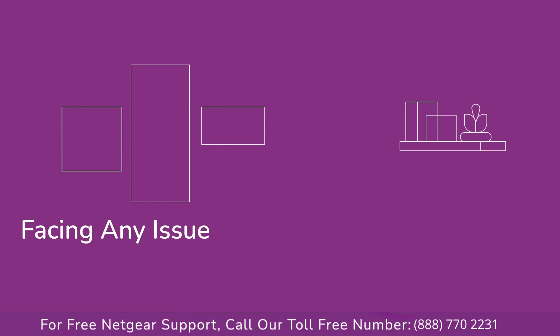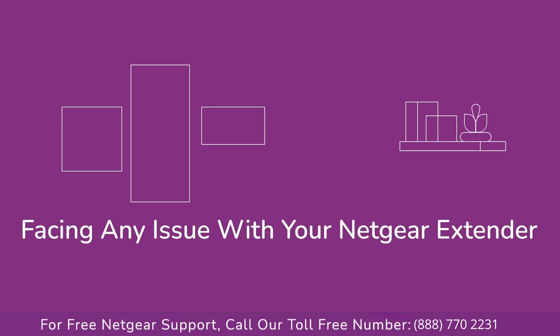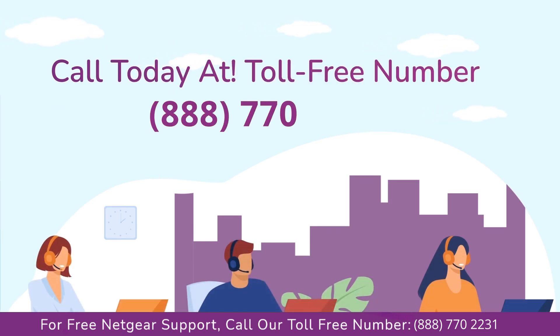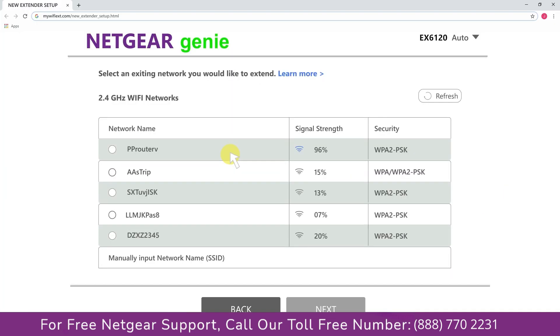Before heading ahead into the video, in case you are facing any issue with your Netgear range extender device, get in touch with our Netgear experts and networks available.